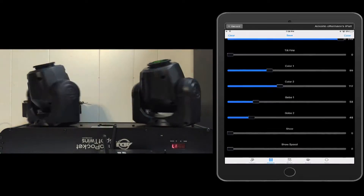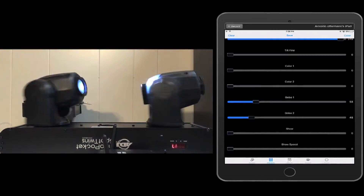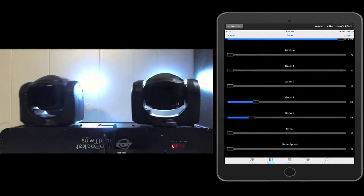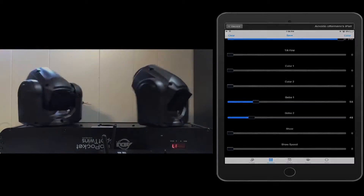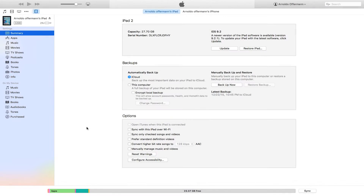Hey everybody, I'm Aldo Hoffman here with the Airstream Video Manuals. In previous videos, you've seen me using my iPad 2 to control all of my lights. But what happens when you use an iPhone as well? The Airstream allows you to have multiple devices to control your lights.